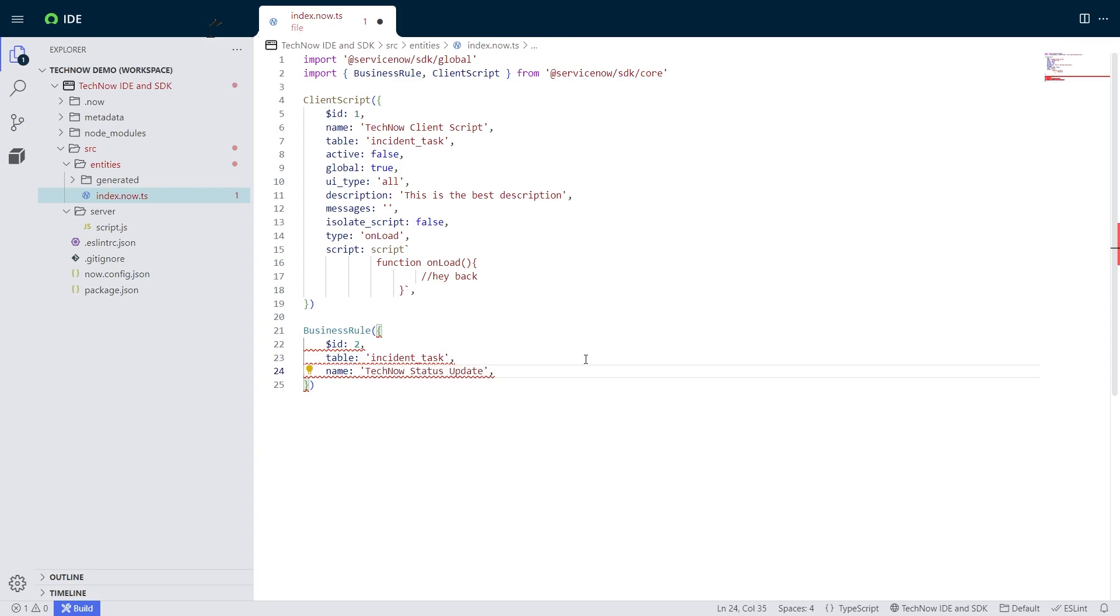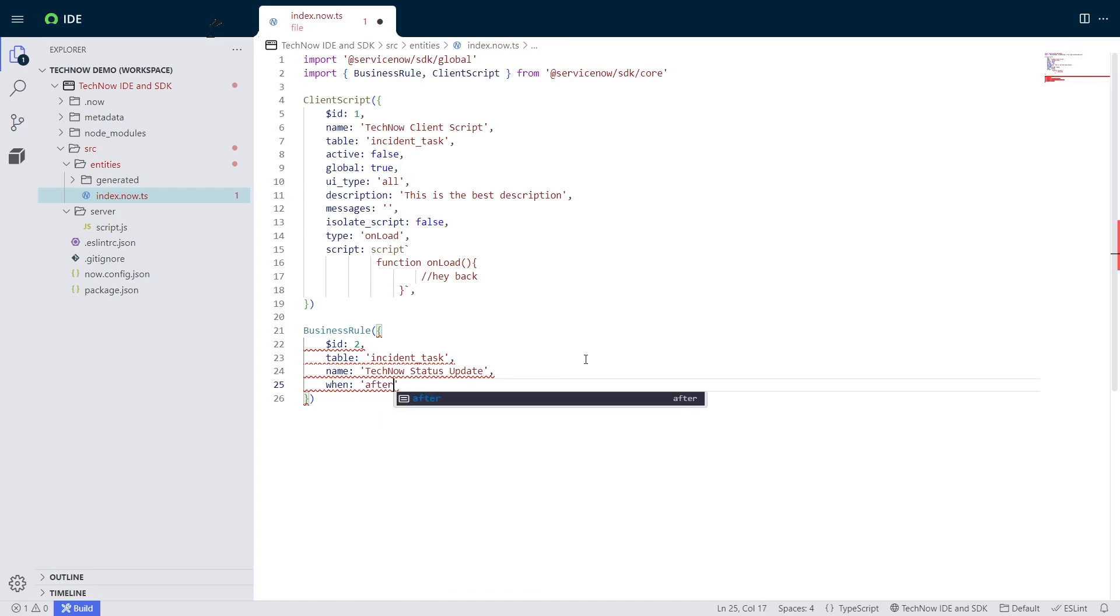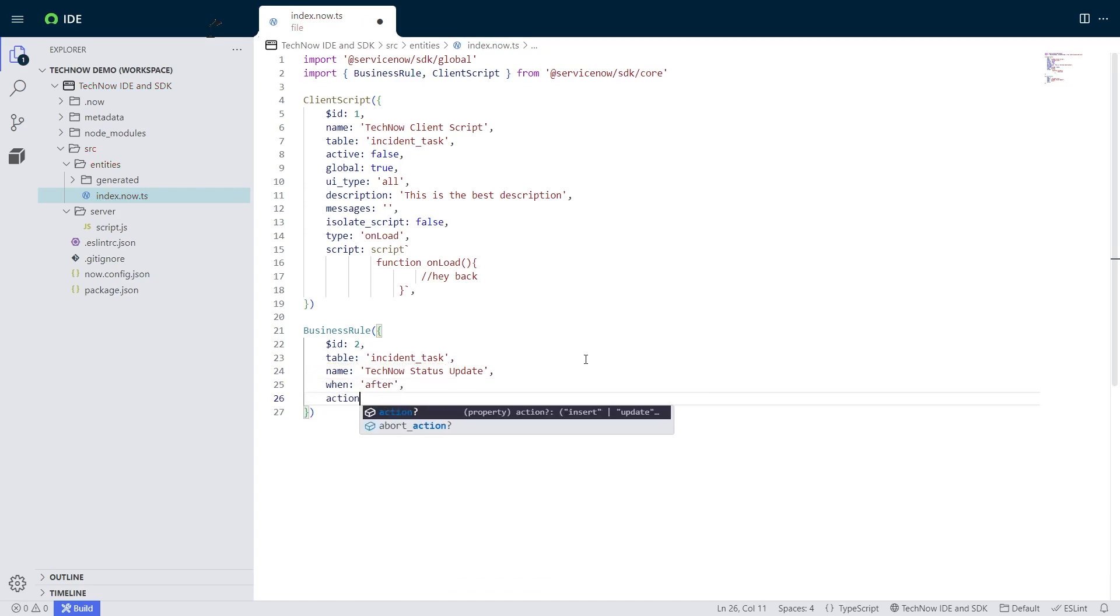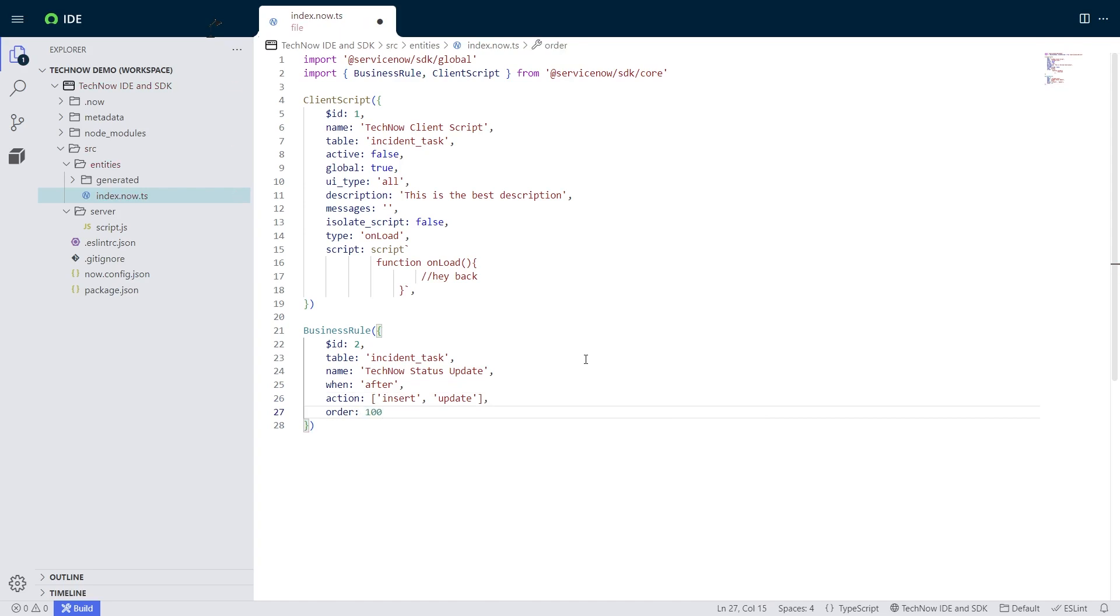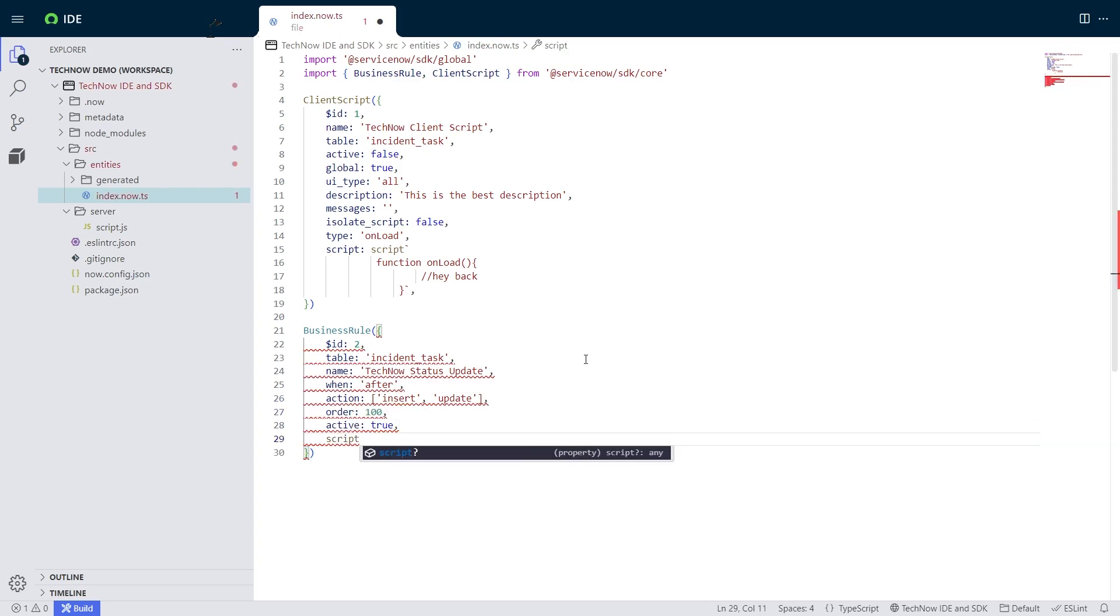And so you'll see that I keep having those red squigglies until I finish typing my fourth property, which is when, and I'm going to put after and then all that squigglies go away. And so now it knows that I'm going to be able to create this business rule without causing an error.